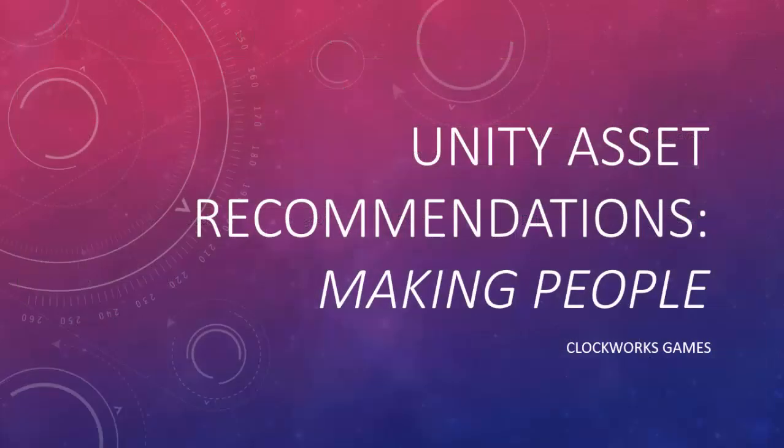We hope this video was useful. If you have comments, please leave them below for the benefit of the Unity Development Community. We plan to make future videos recommending other kinds of Unity assets. See you next time!